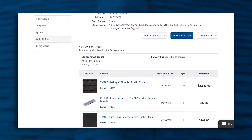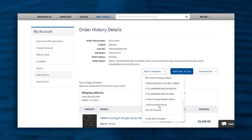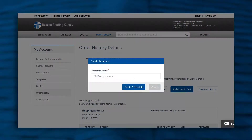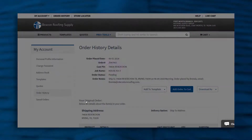If this is a typical order for one of your customers and you would like them to create a template, all you have to do is click Add to Template, Create New Template, name the template, and you're done.